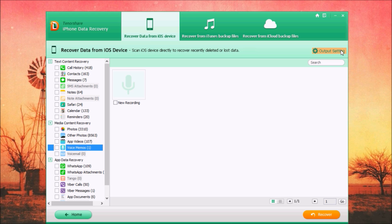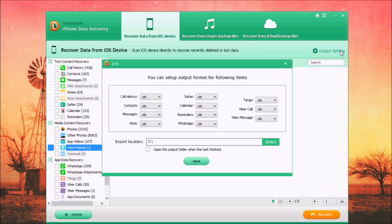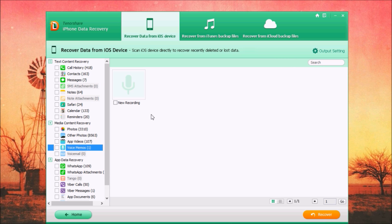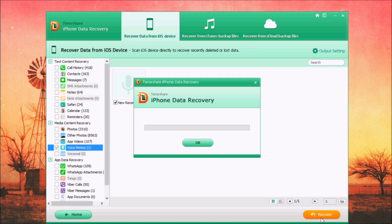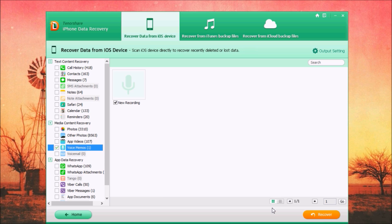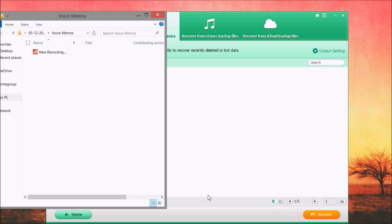Now here you can set the output folder. Just go here and select any folder you want. Then to recover data, it's pretty simple. Just select it right here, click on it like this, and just click recover. As simple as that. You can see now here, this is the folder where it did save this recovered voice memo. Pretty awesome, right?